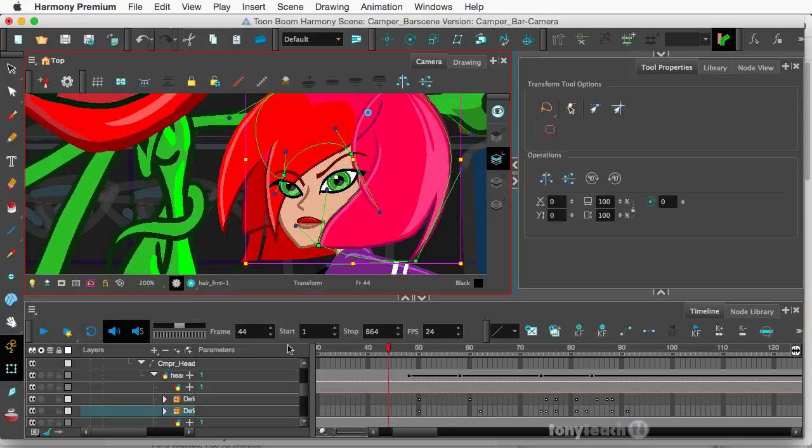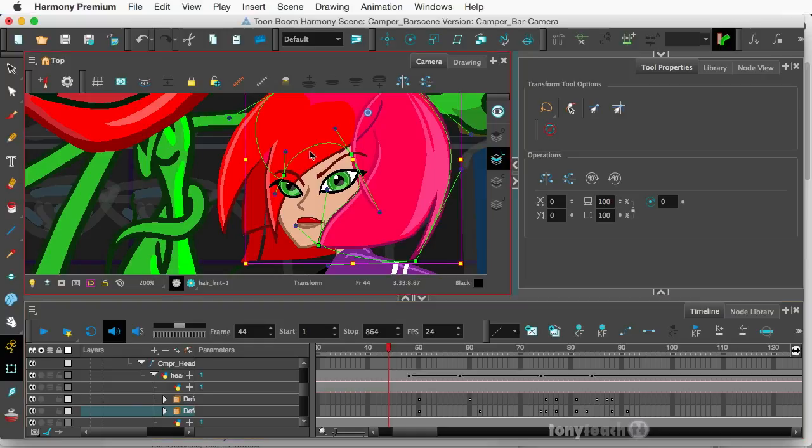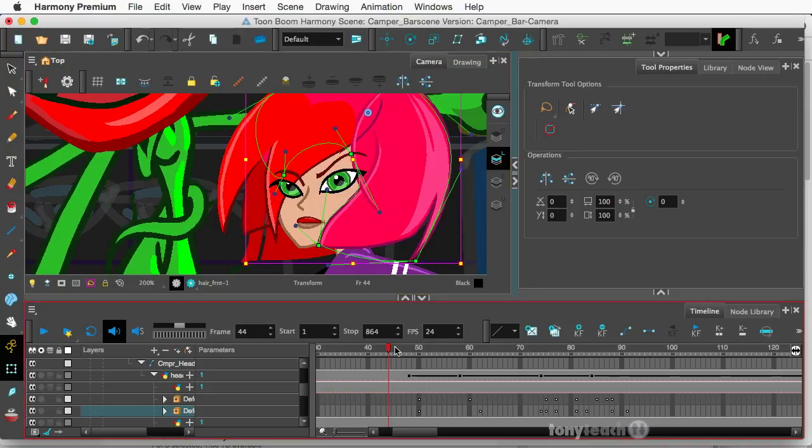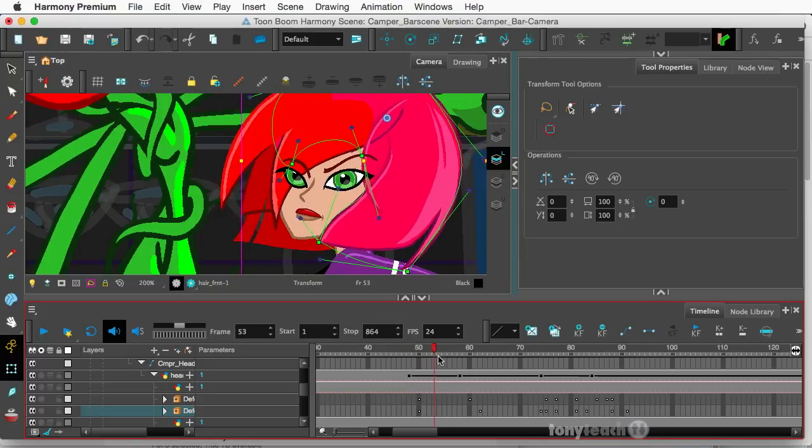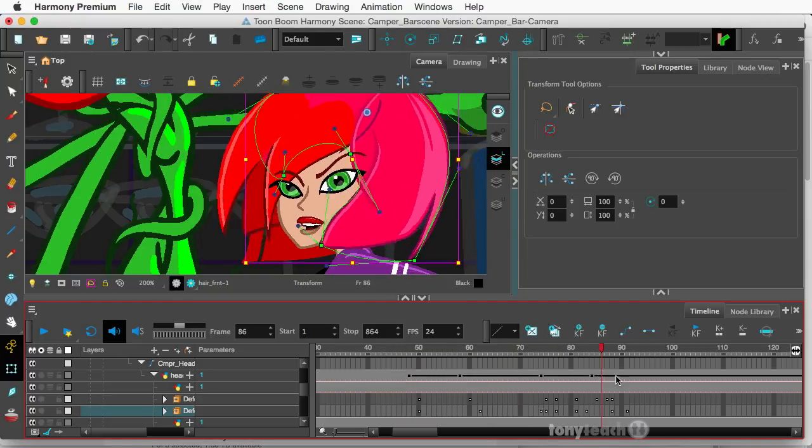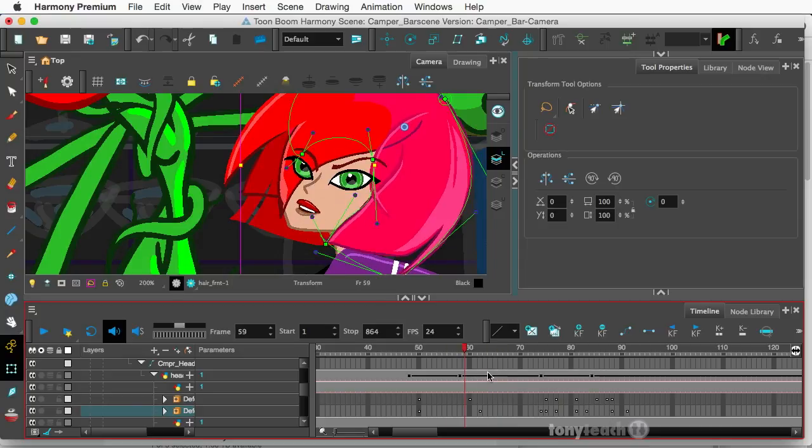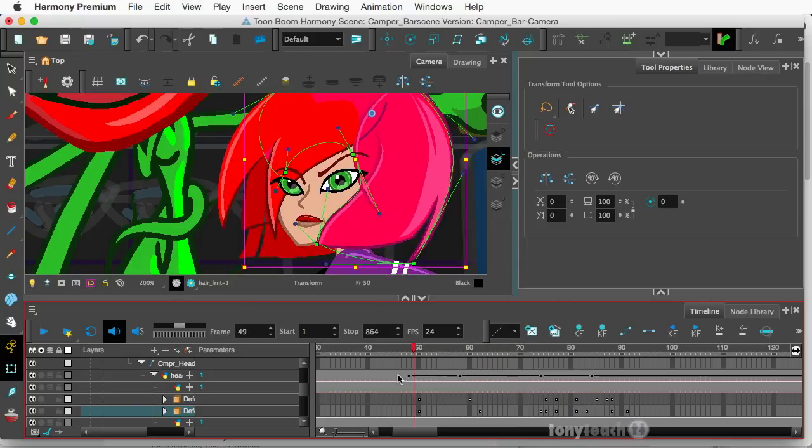Now this is Toon Boom Harmony Premium, and I'm just going to scrub my playhead here. Basically what an envelope deformer is, I have these shapes built around different parts of our character, our camper's hair, and I'm distorting like how the hair moves.